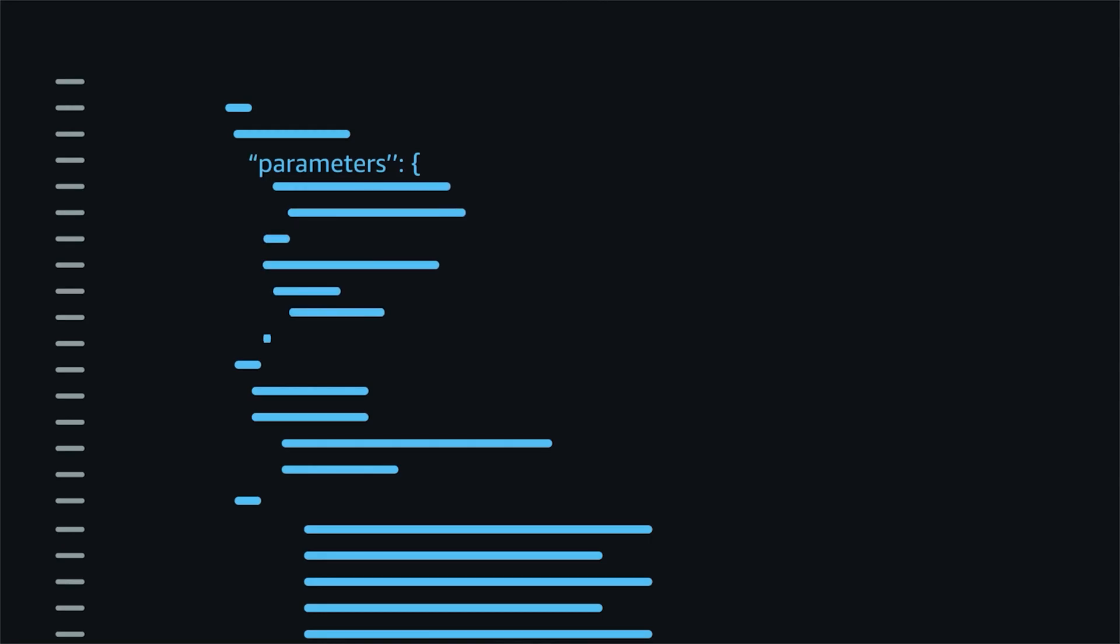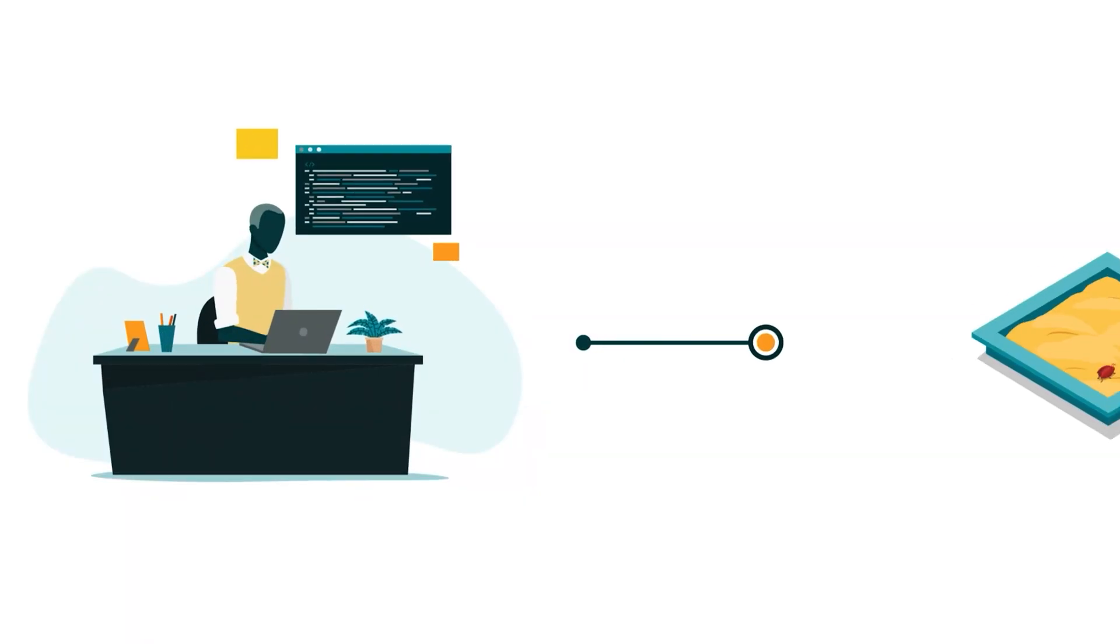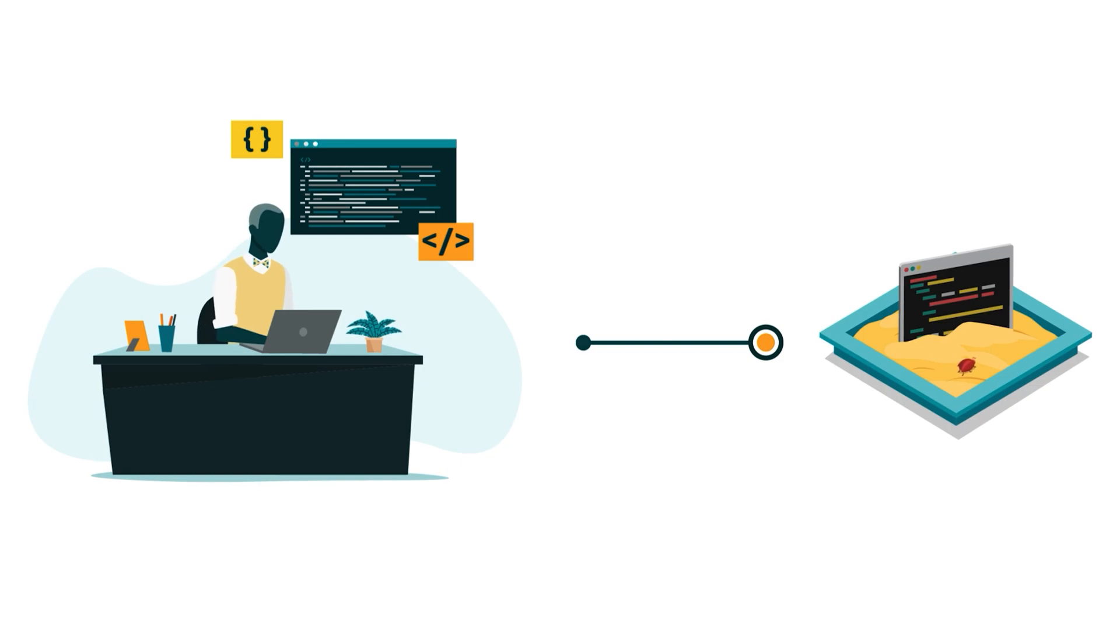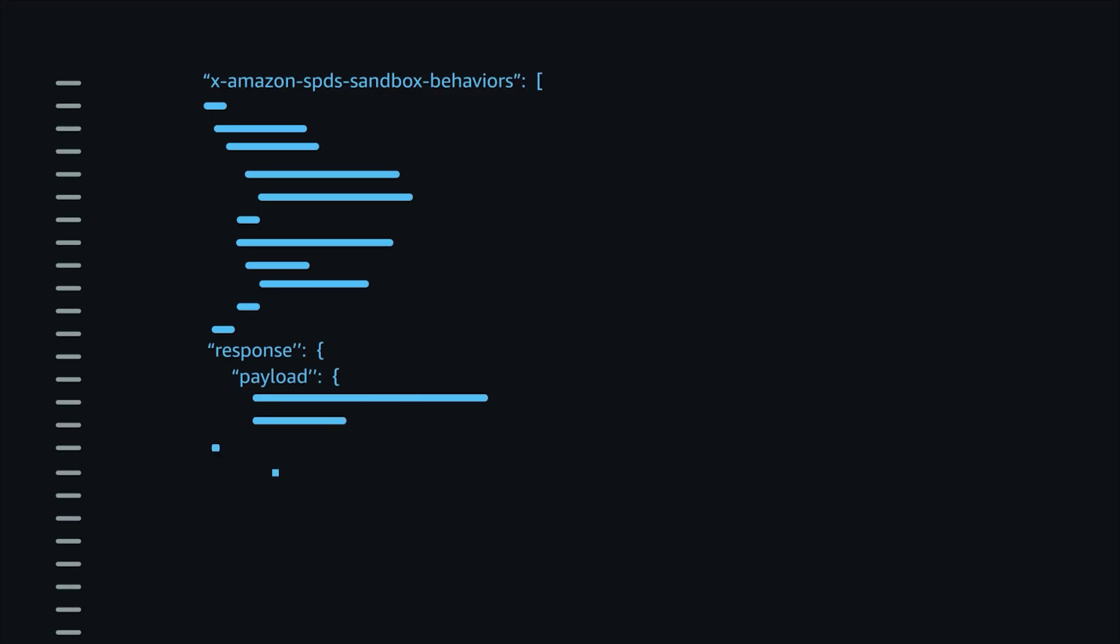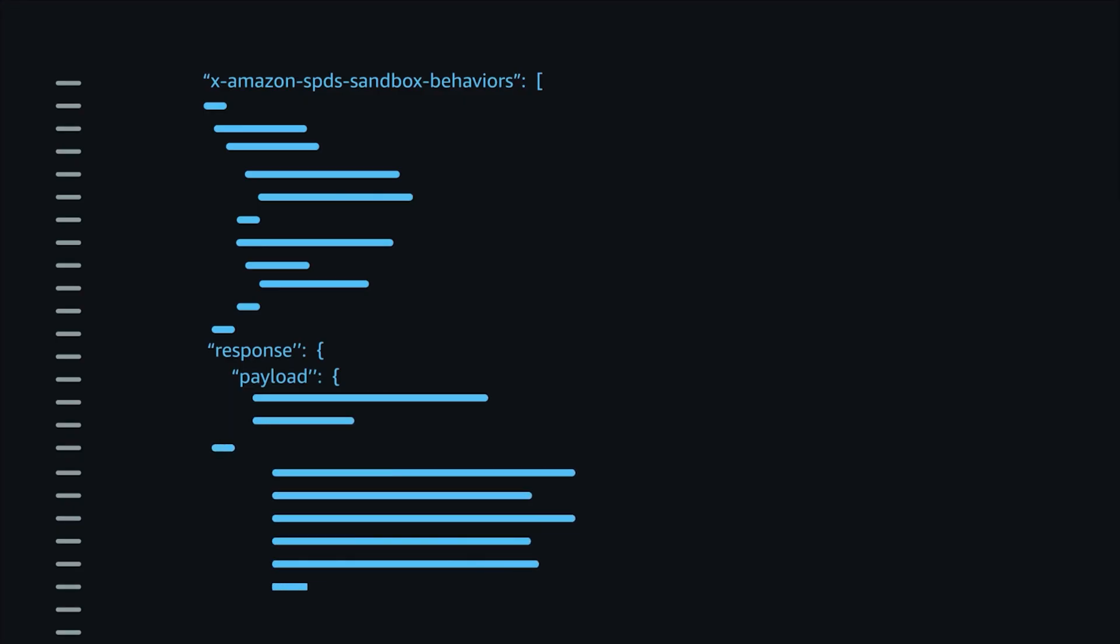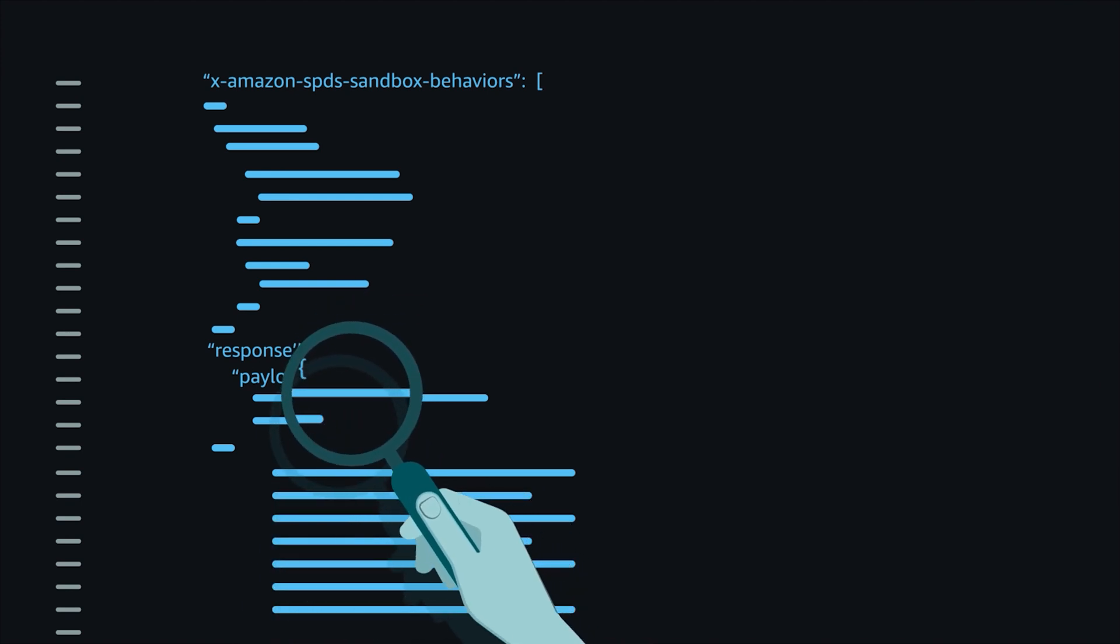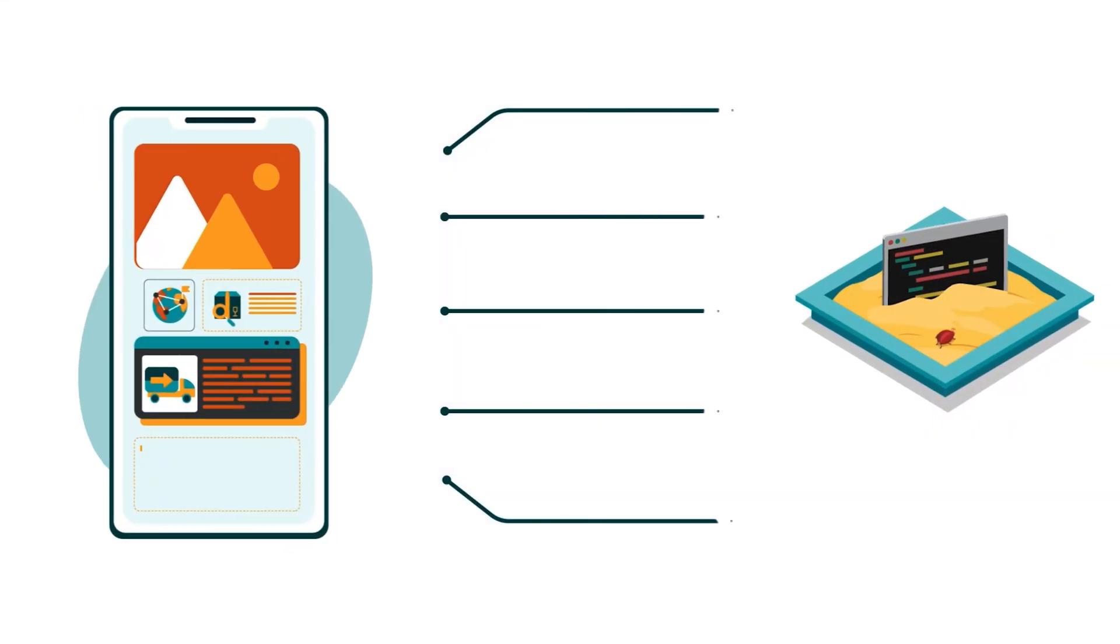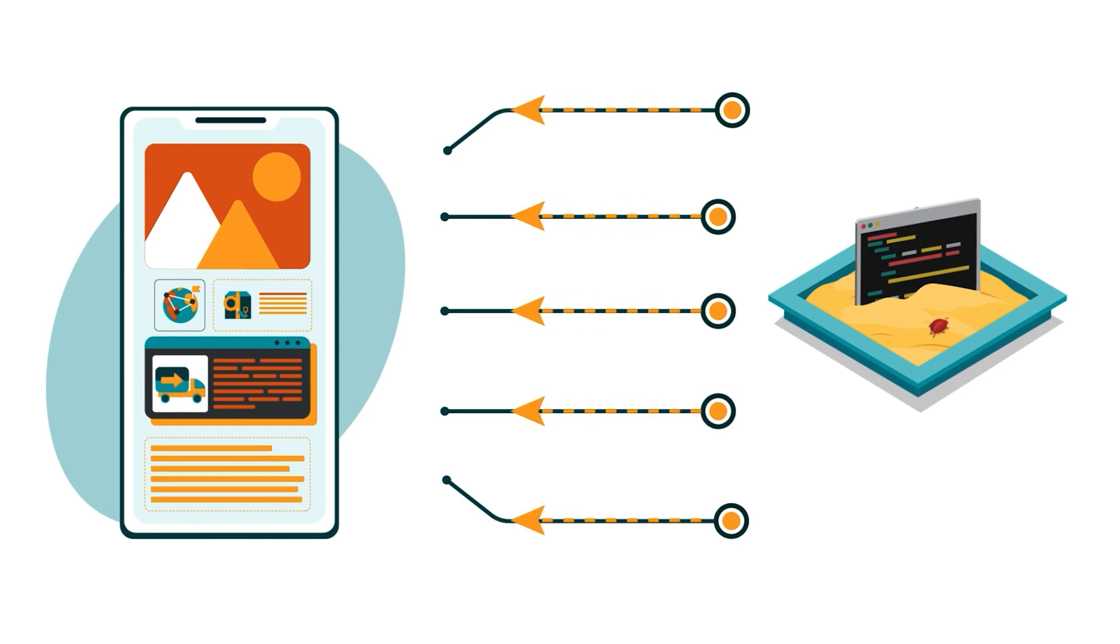Once all your required parameters are included, direct your call to the relevant SP API Sandbox endpoint. You'll receive a response that matches the payload object contained in the xAmazonSpeedsSandboxBehaviors object of the JSON file. Review this mocked response to confirm that your application is sending requests and receiving responses accurately.